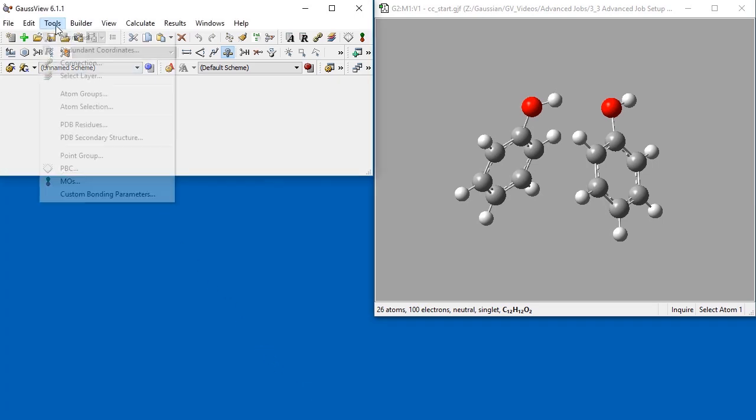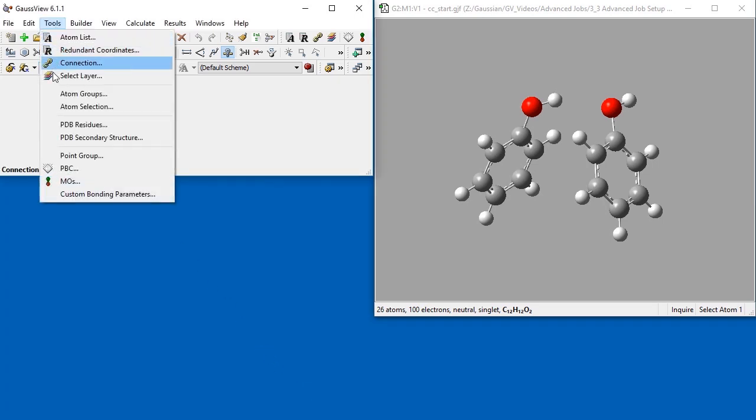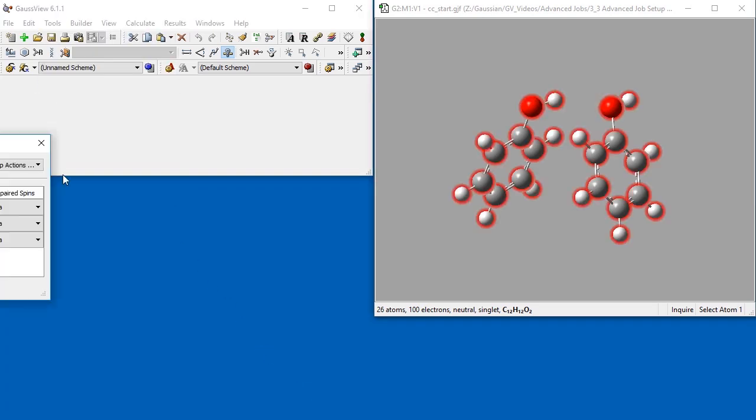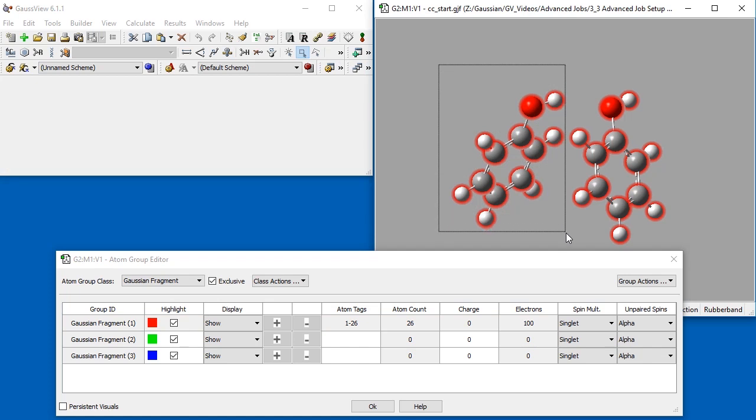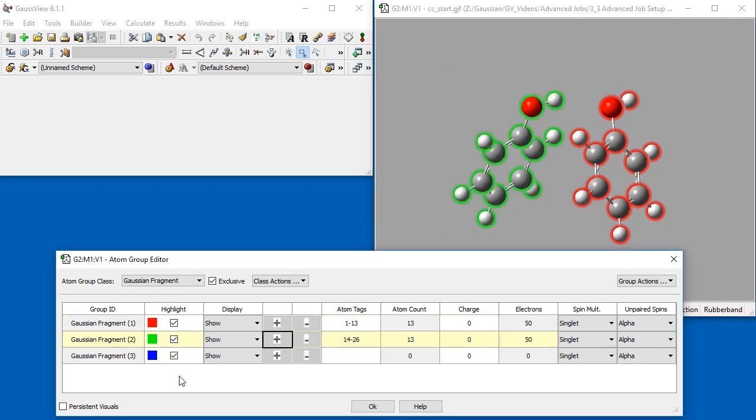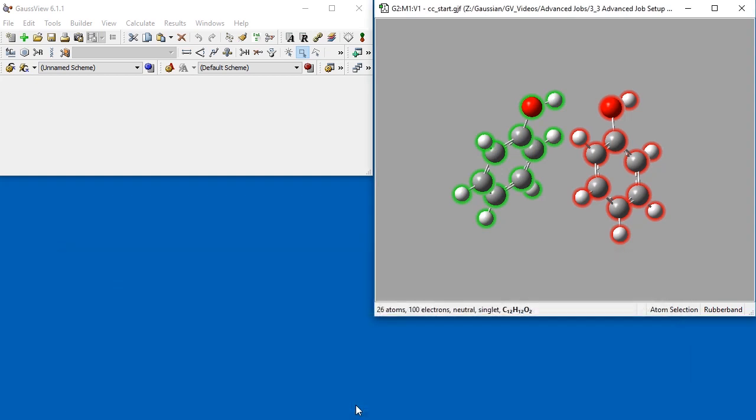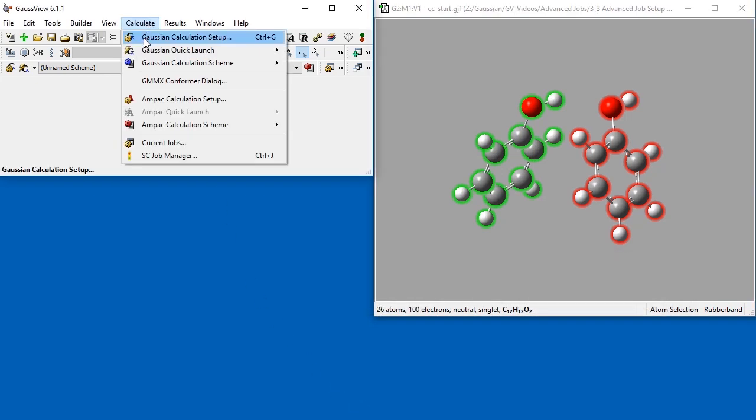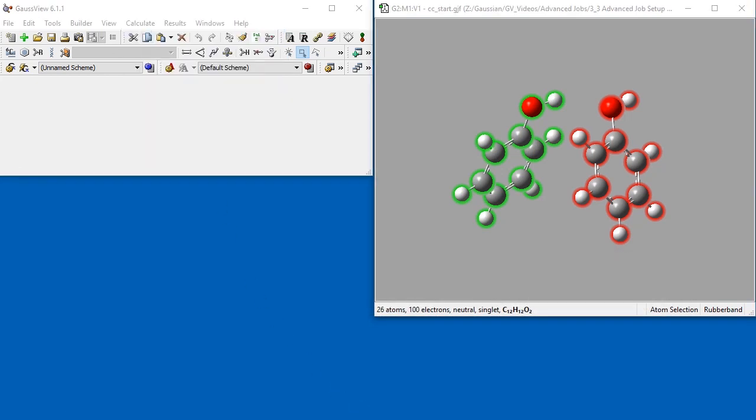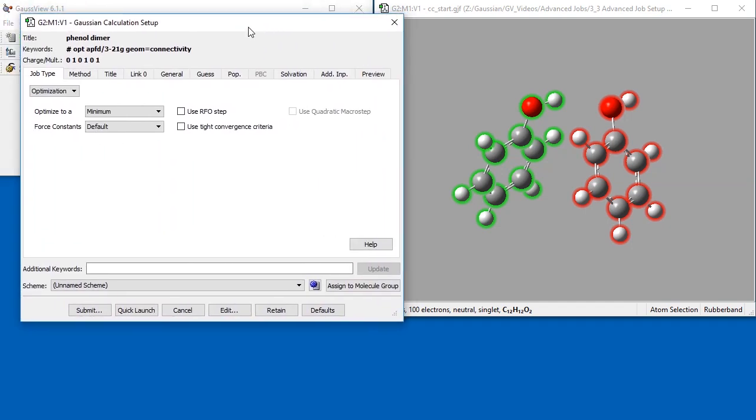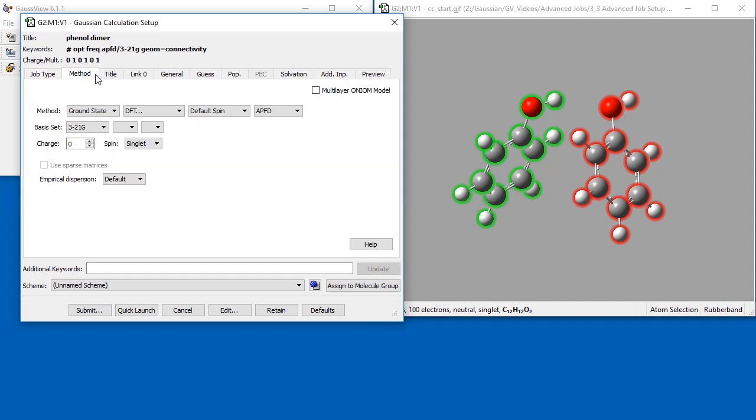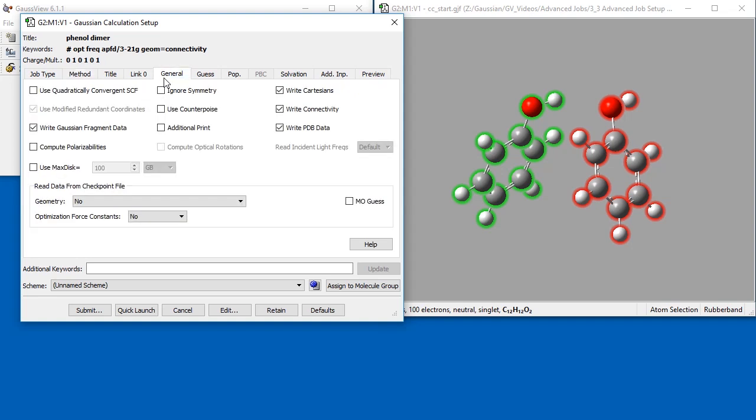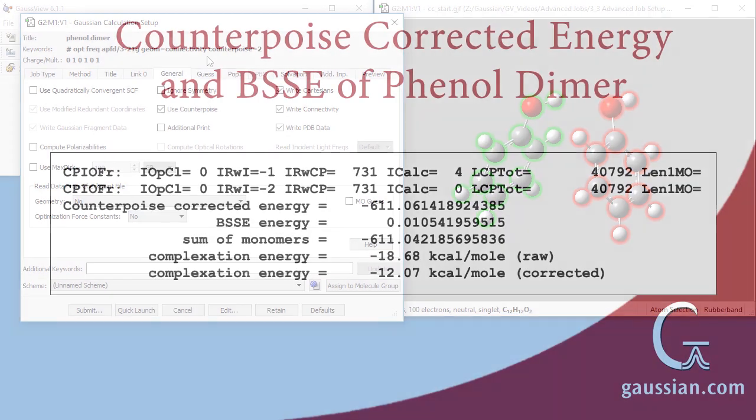We open the atom group editor. All atoms are automatically placed in Gaussian fragment 1. We again use the atom marquee selector tool to select all of the atoms in one phenol group, which we add to Gaussian fragment 2. In the Gaussian calculation setup window, we specify our job type as opt plus freak. In the method panel, we select the APFD functional and select the 321G basis set. In the general tab, we verify that use counterpoise is checked. Notice that in the keywords section at the top of the window, the counterpoise parameter is set as 2 because there are 2 fragments.